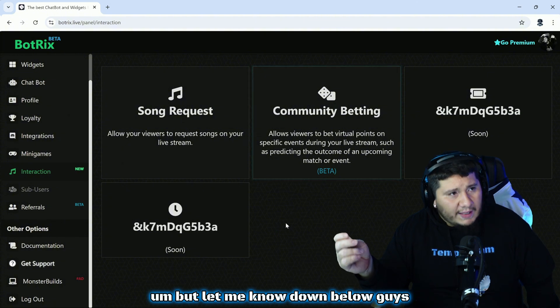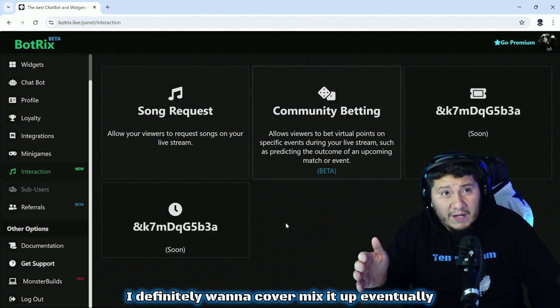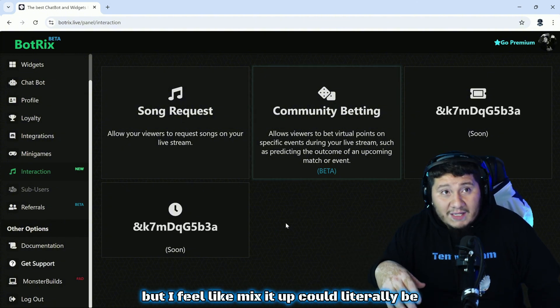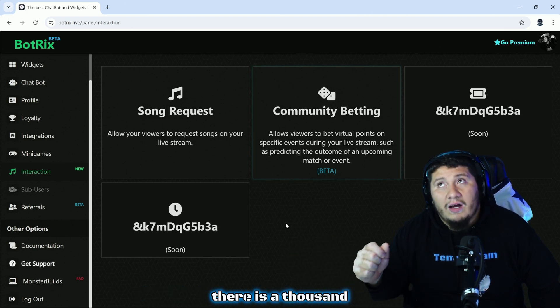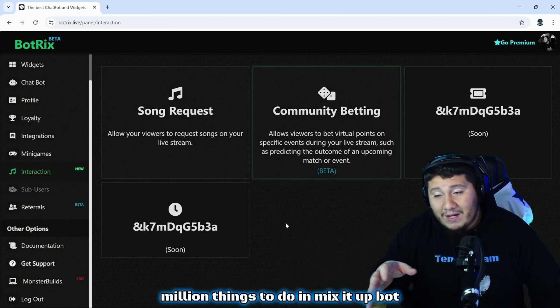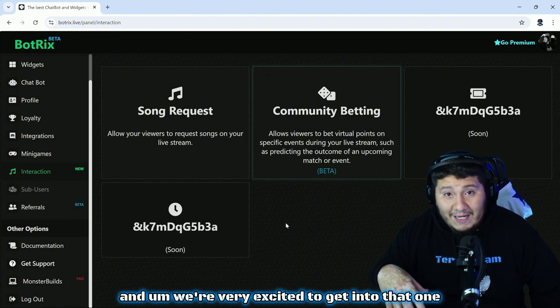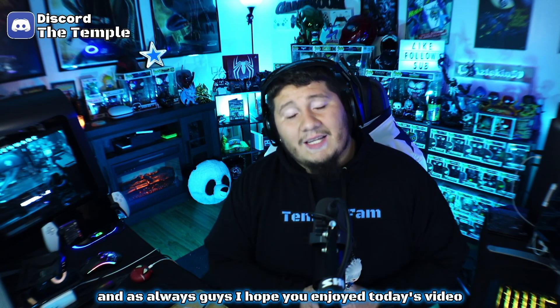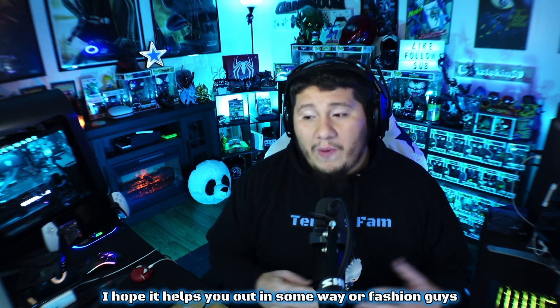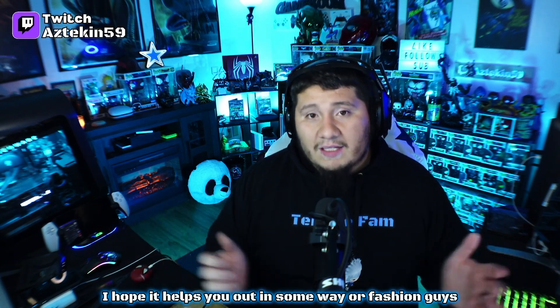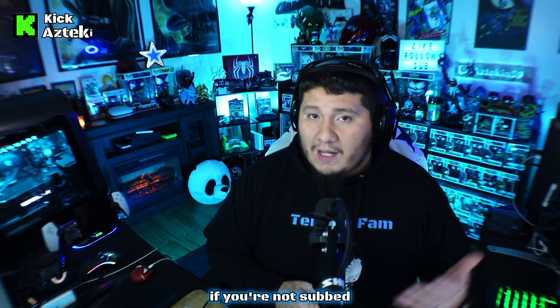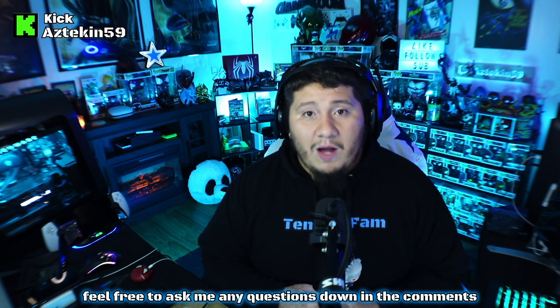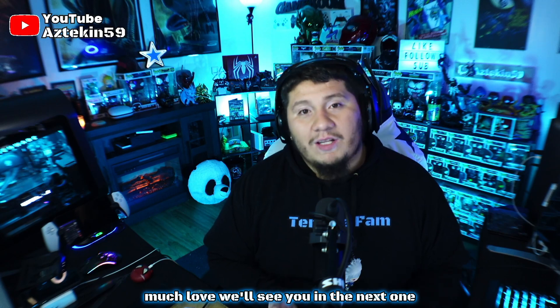Let me know down below guys what bot you think I should cover next. I definitely want to cover Mix It Up eventually, but I feel like Mix It Up could literally be its own series. I mean there is a thousand million things to do in Mix It Up bot and we're very excited to get into that one. I think that's going to be a lot of good content for me personally. And as always guys, I hope you enjoyed today's video, I hope it helps you out in some way or fashion. Leave me a like, leave me a comment, sub to the channel if you're not subbed. Feel free to ask me any questions down in the comments. Thank you for watching to this point in the video. Much love, we'll see you in the next one.